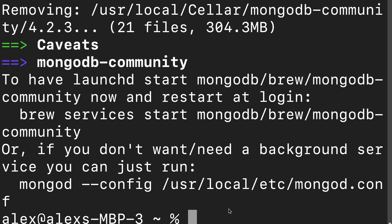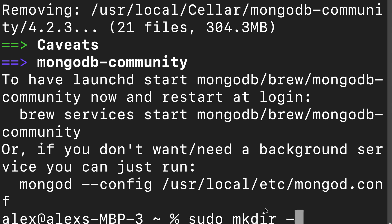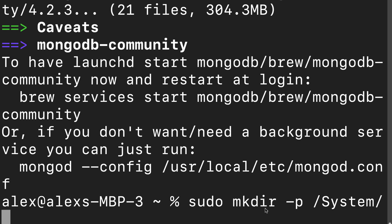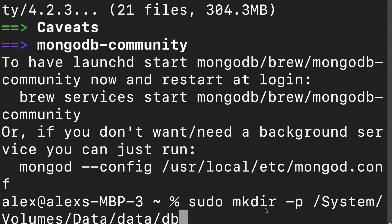All right, next up we are going to create a database folder on our computer. And for macOS Catalina and onward, we're going to use sudo mkdir. So sudo means we're accessing our admin and we're going to be using make directory to create a new folder. This will be a private folder and we're going to put it in the location system volumes slash data slash data slash DB.